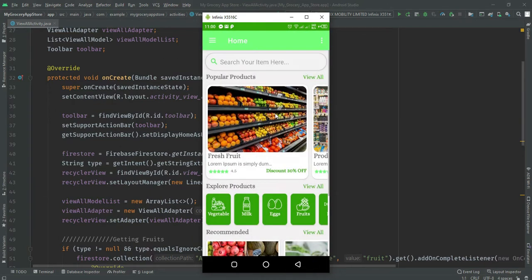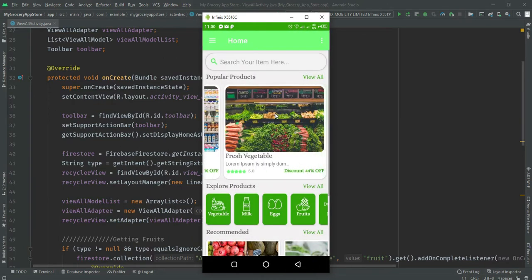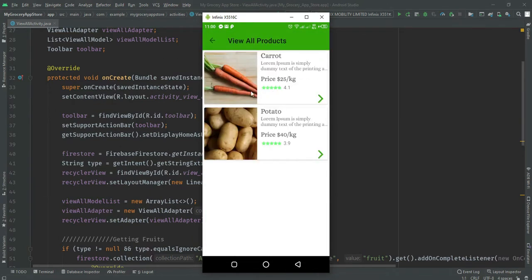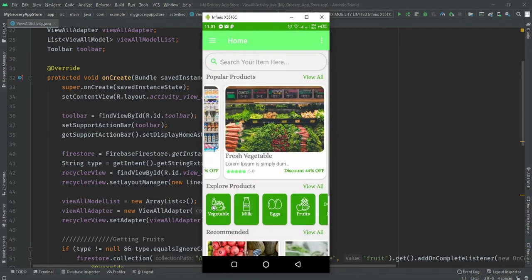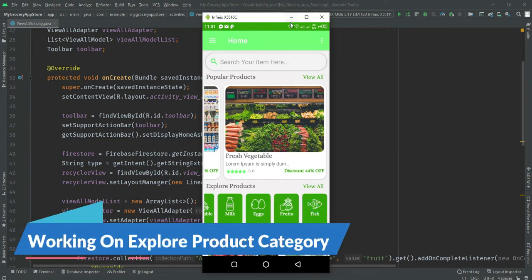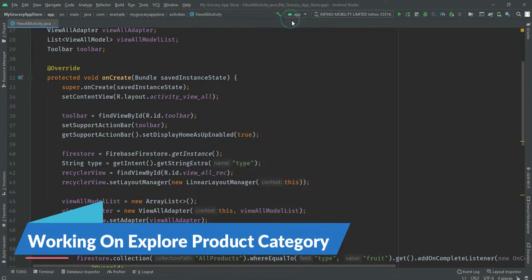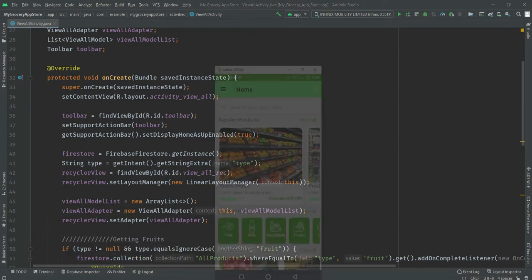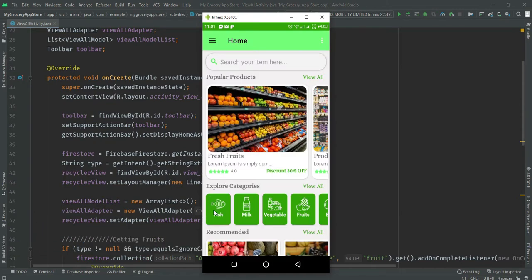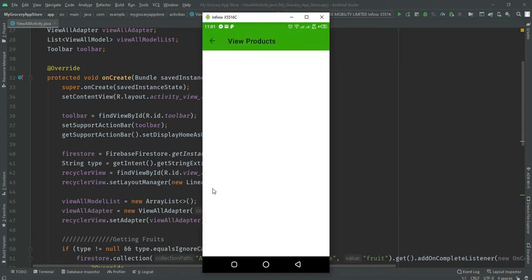Everything is working fine when the user clicks on a popular product — data shows related to its type. Now in this video, we are working on the explore product category, where when the user clicks on any item, data shows related to its type. You can see the demo of today's video.